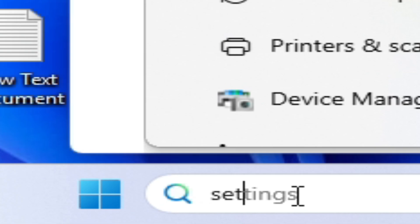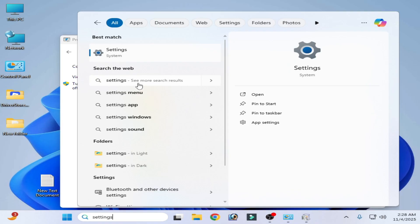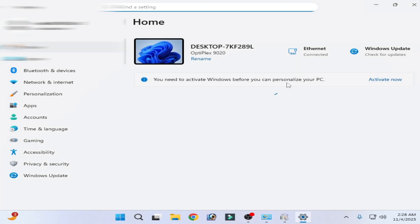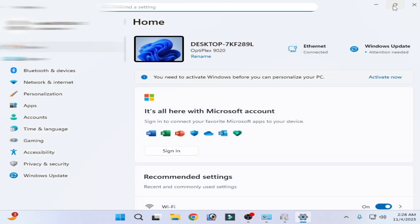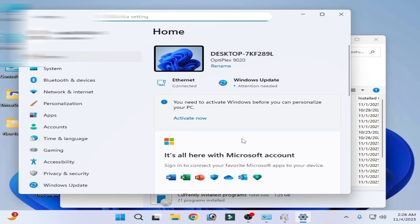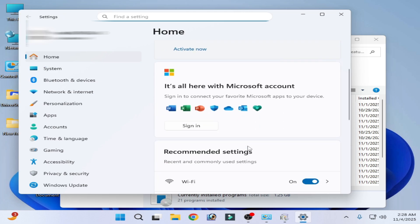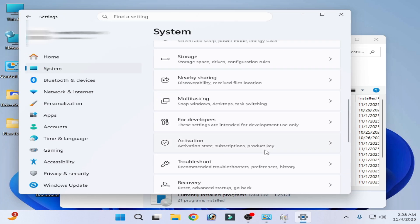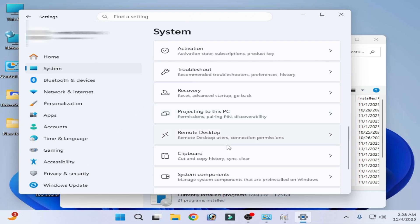Go to search bar, type settings, go to Settings and scroll down, go to System, scroll down.